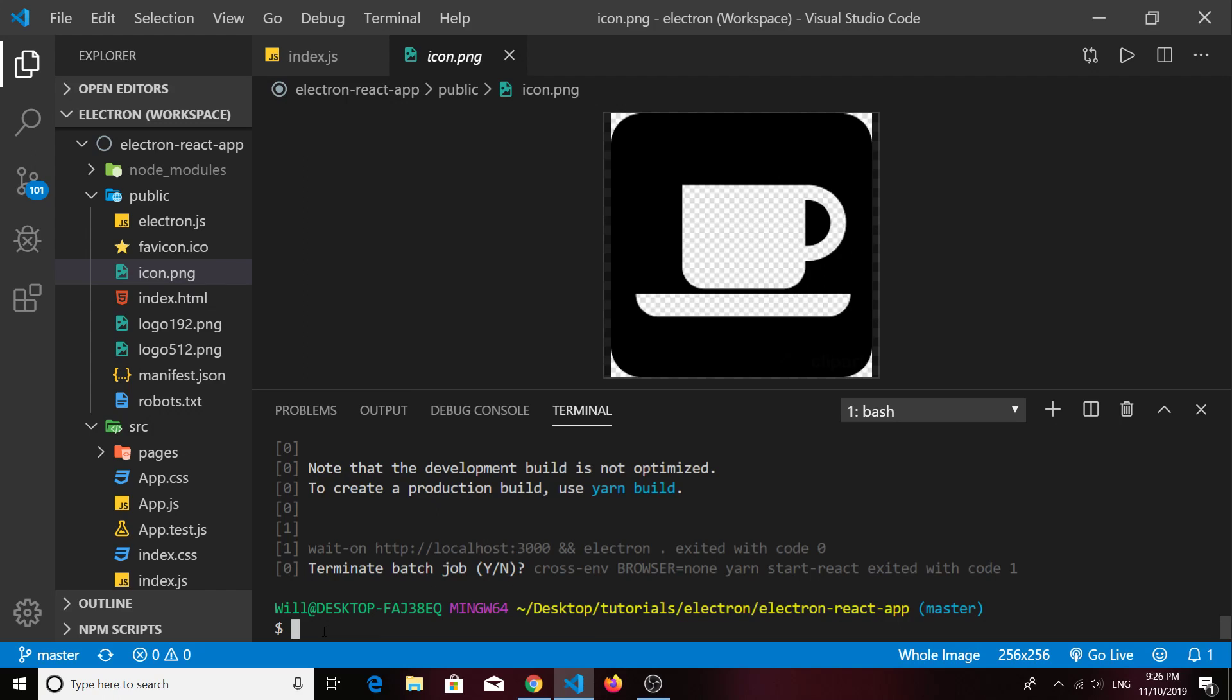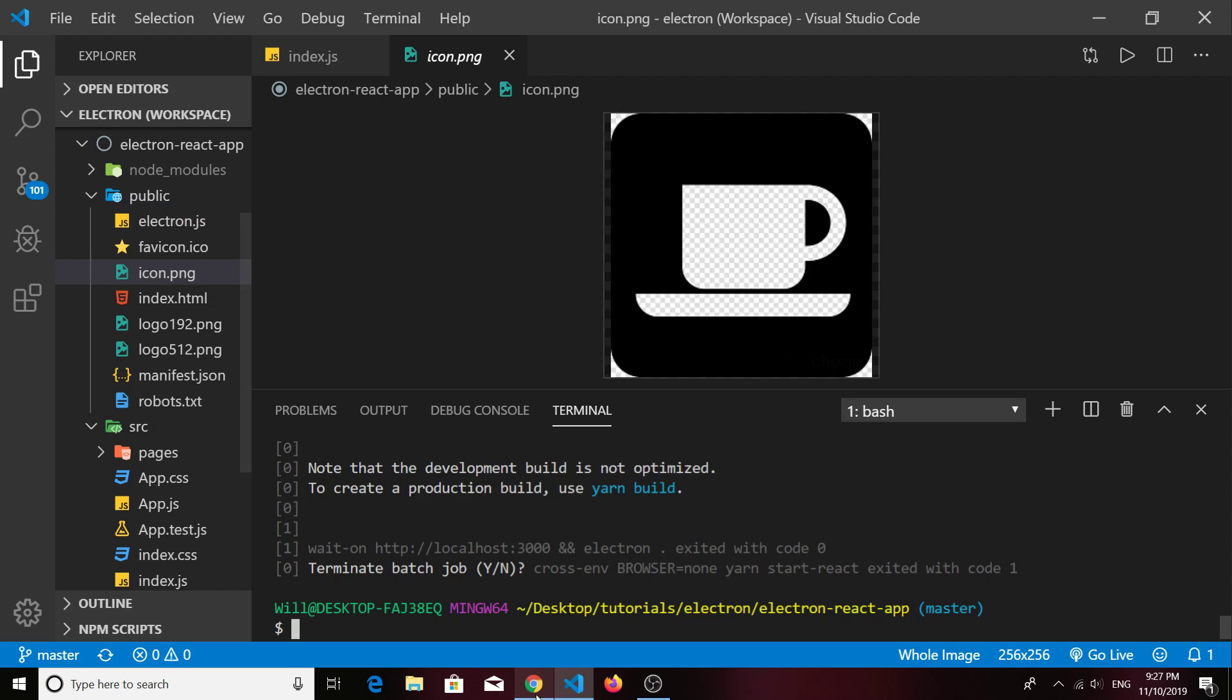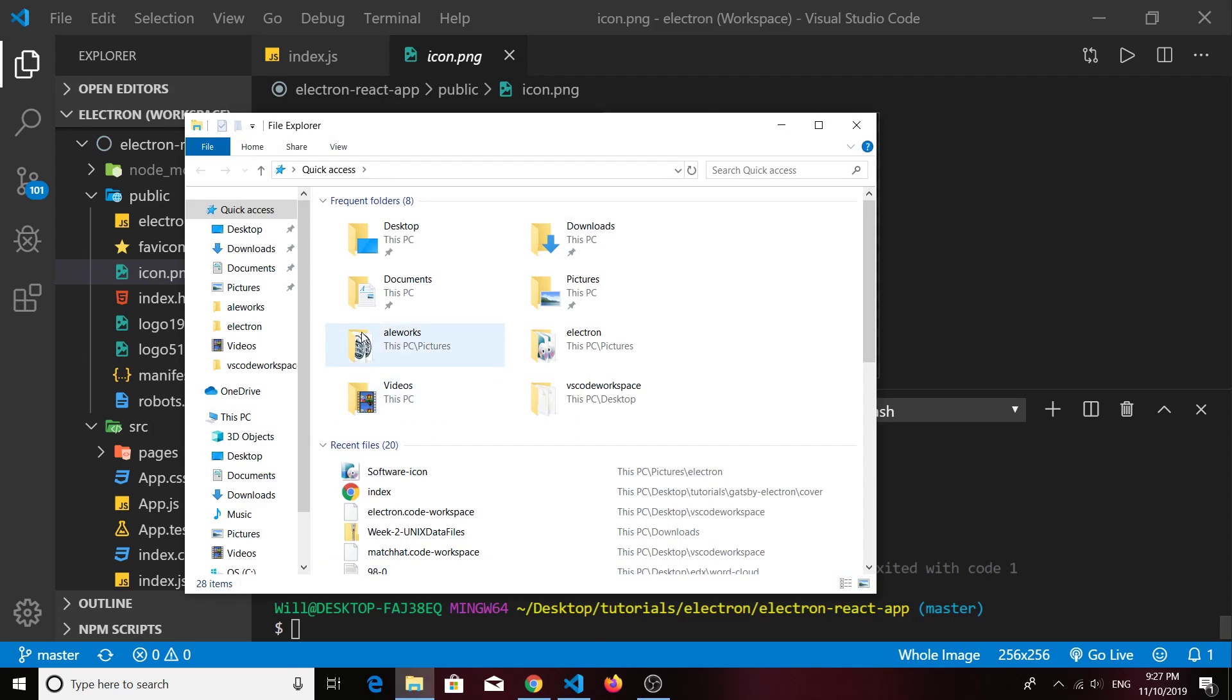At this point we should be able to run build and have this work on our local machine. If you wanted to change the icon, you could, and it's easy enough to do given the boilerplate code I have here. All you have to do is get a file, it can be either a PNG file or an ICO file, make sure that it's 256 by 256, and put it into your public folder.